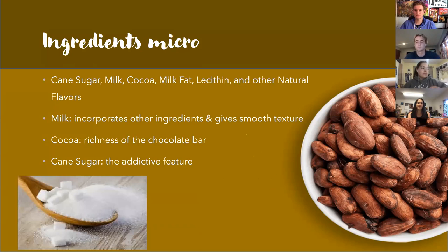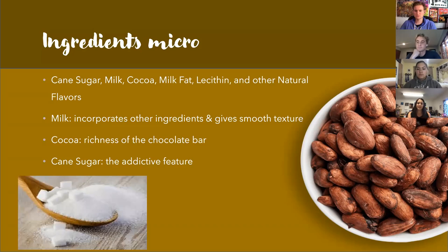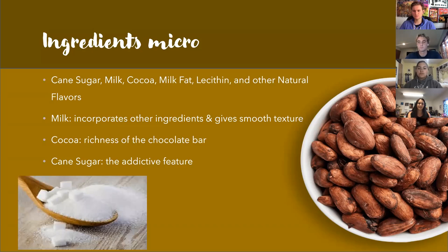The basic ingredients of Hershey's milk chocolate are cane sugar, milk, cocoa, milk fat, lecithin, and other natural flavors. The main three are milk, cocoa, and cane sugar. Milk incorporates all the other ingredients and gives chocolate its smooth texture. Cocoa is what makes the chocolate taste like chocolate — it gives it richness and makes it feel like an actual chocolate bar. Cane sugar gives the chocolate bar its sweetness; without it, you would only taste bitter cocoa, like cocoa powder from baking.